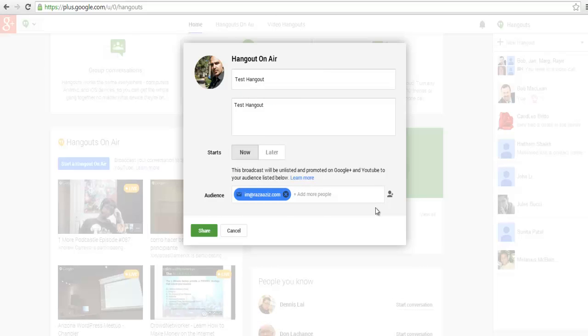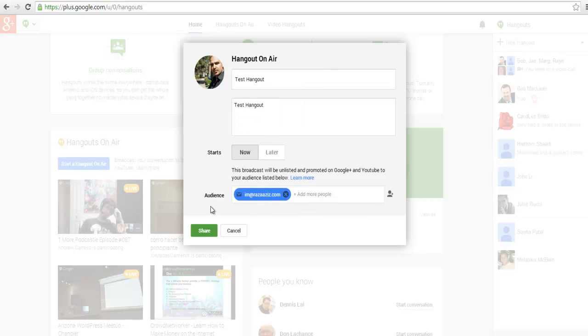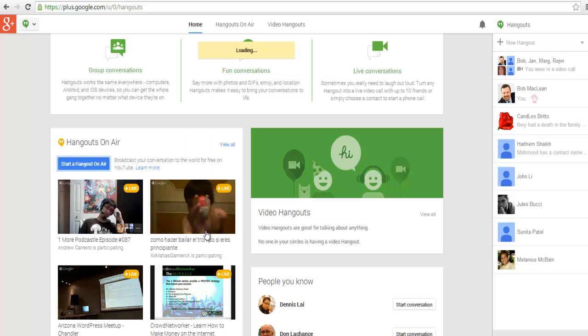If you try to start the hangout without doing this, you're not going to be able to start it. Once I put my circles or email addresses of the people I want to invite, I can click on Share.